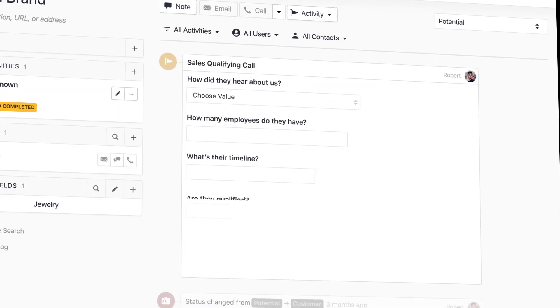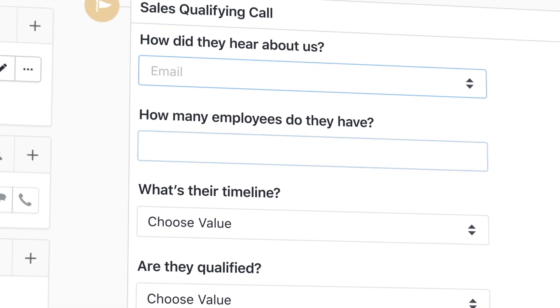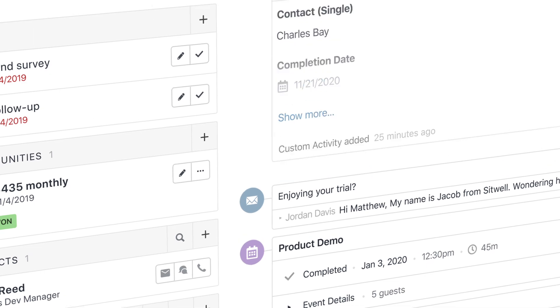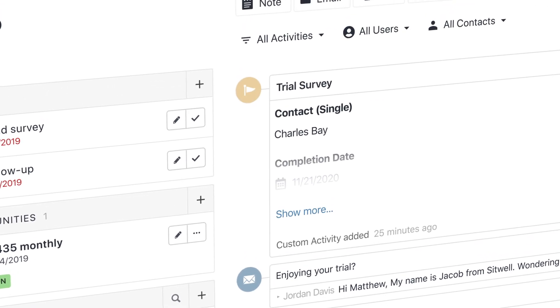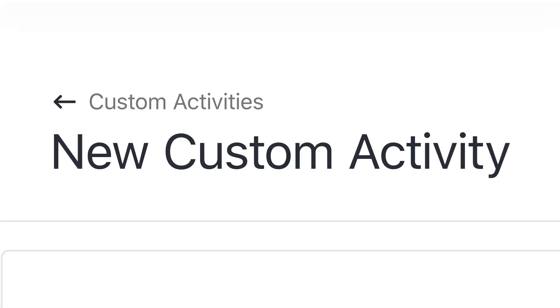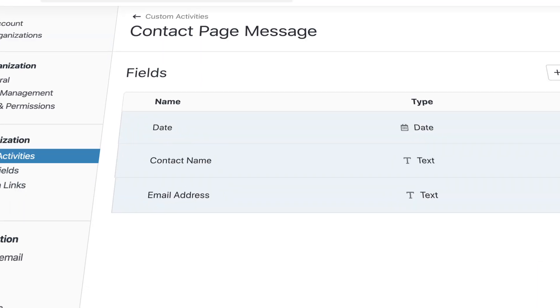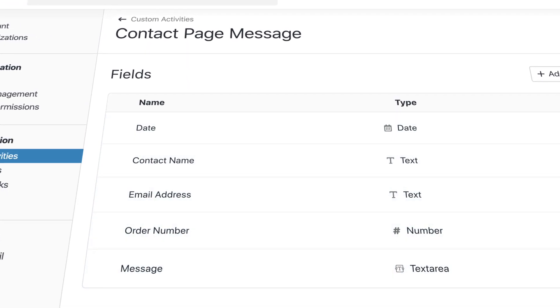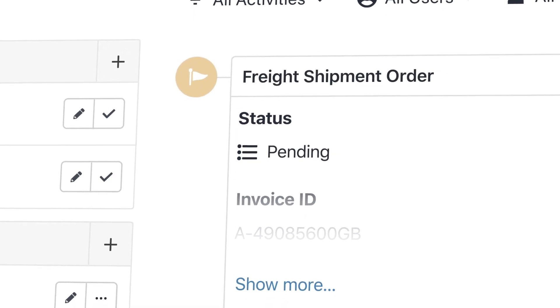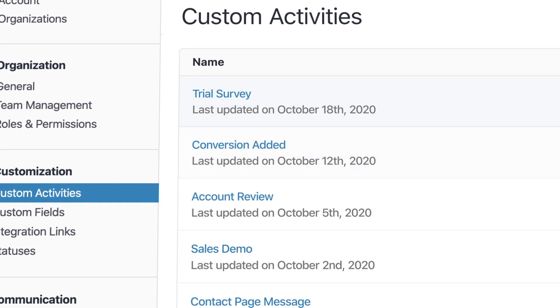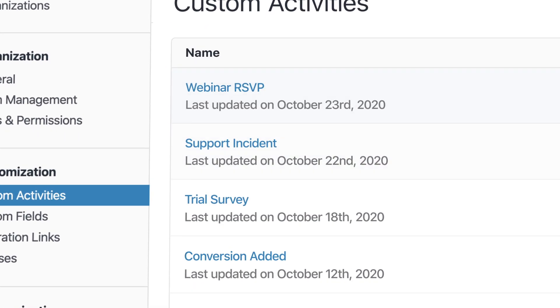With Custom Activities, you can track and act on qualifying calls, form and survey completions, event and webinar RSVPs, website chat messages, invoices and billing. The possibilities are limitless.